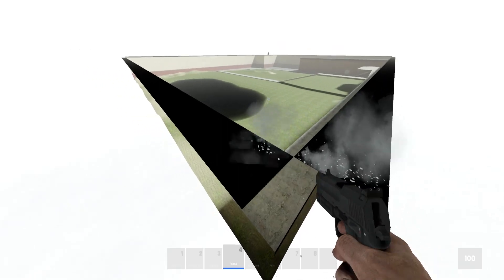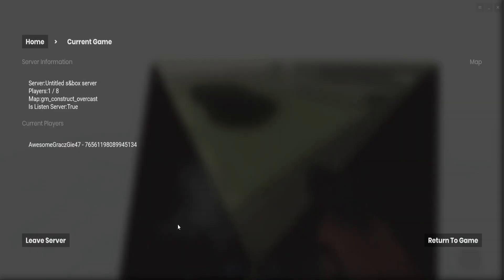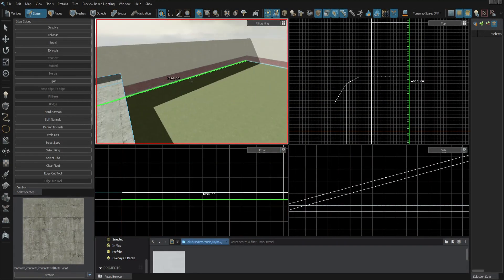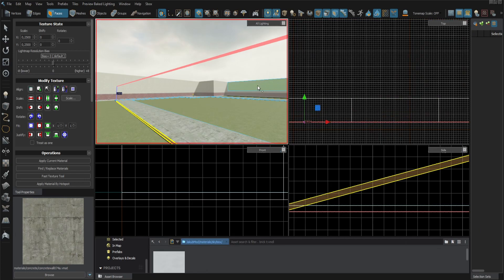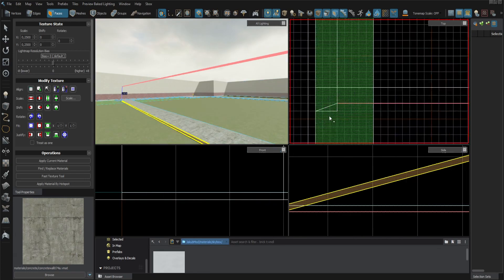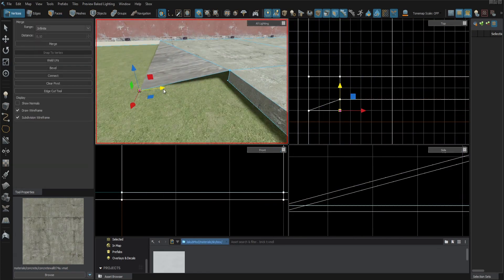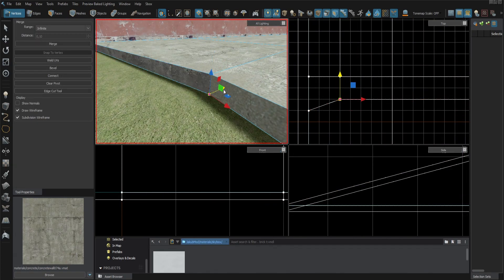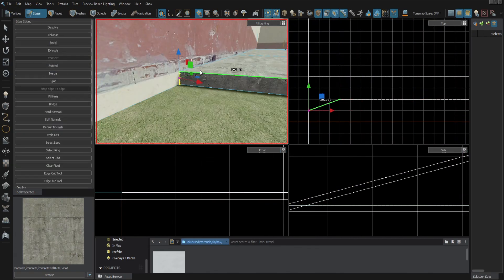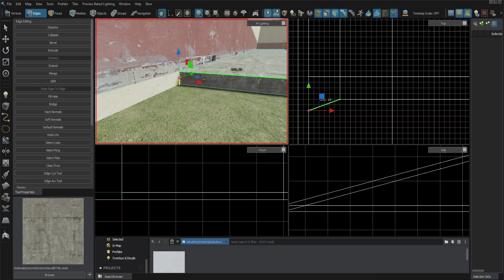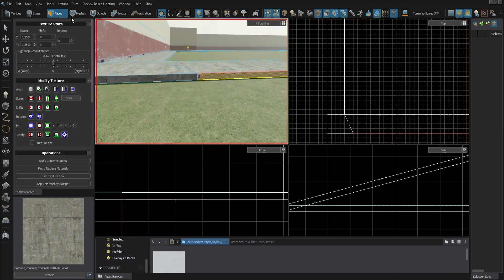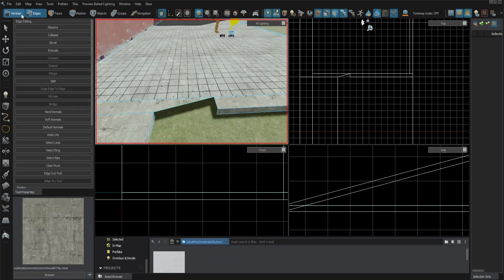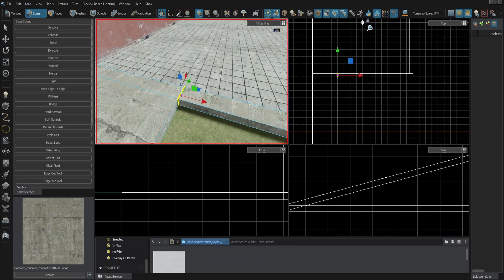But at the moment as you can see the map is quite empty. However still it is starting to look like GM Construct. So that's that when it comes to my new creation. But now I will tell you a bit more about Hammer 2 and my first impression with this software.